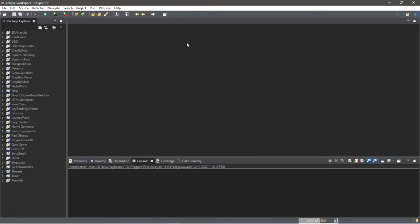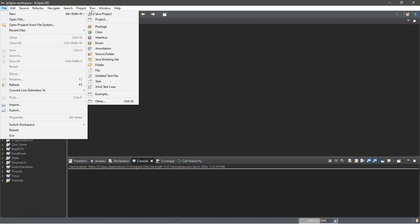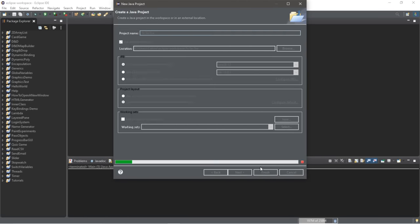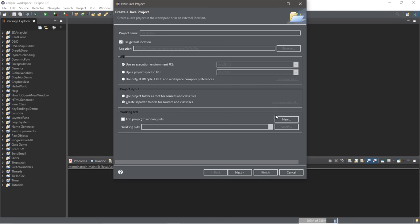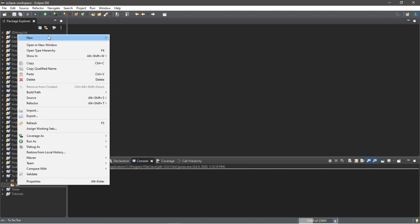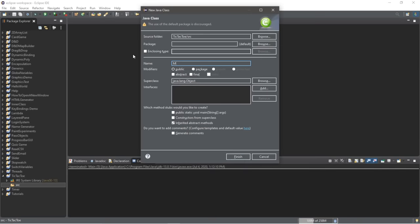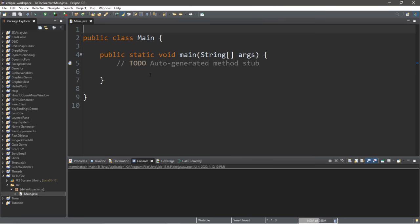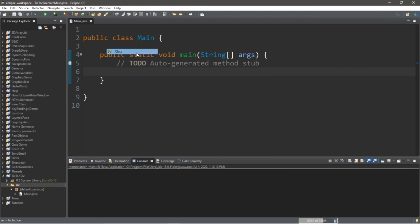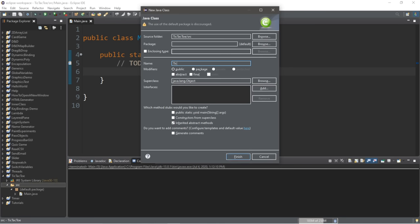Alright everybody, let's create a game of tic-tac-toe. I'm going to go to File, New, Java Project to create a new project. I'll call this tic-tac-toe and click Finish. Don't create a module. Then within this project folder, I'm going to create a new class and I will call this class Main. Then check the Public Static Void Main checkbox, and then we're going to create another class — new class — and I'll call this class TicTacToe, and click Finish.